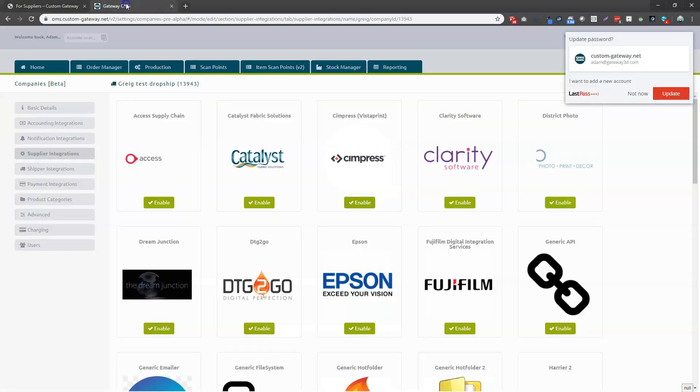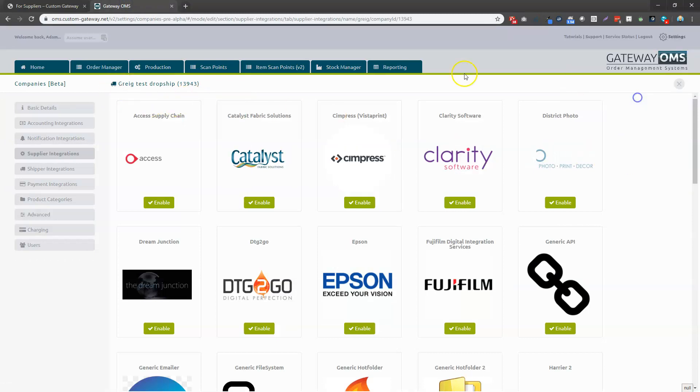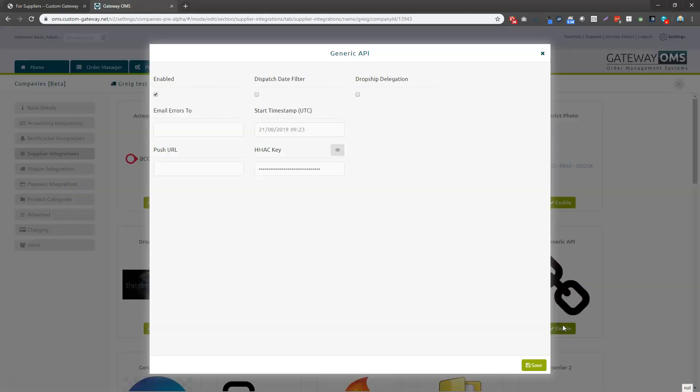So when you're in the OMS, when you're in your dropship company, and you're on supplier integrations, if you have access, you can click the Generic API. If you enable that there...